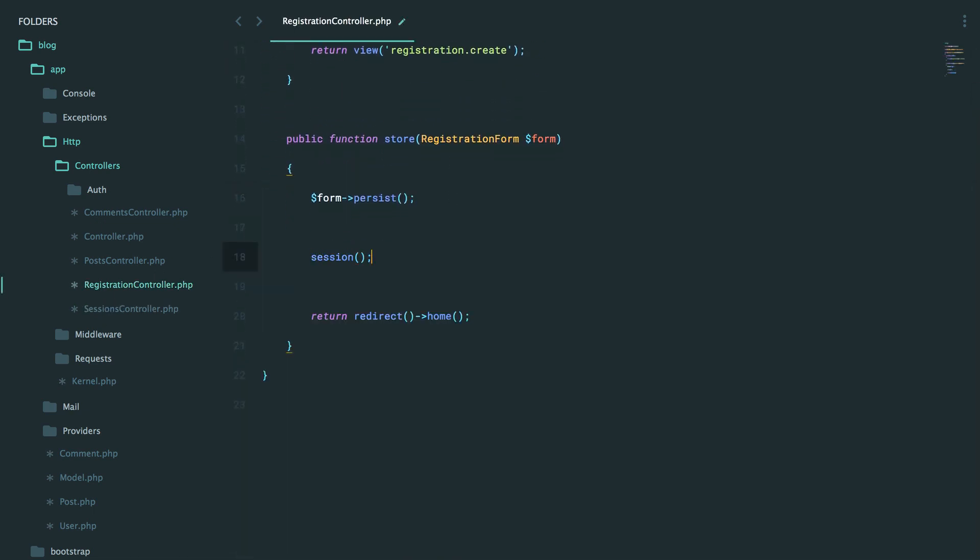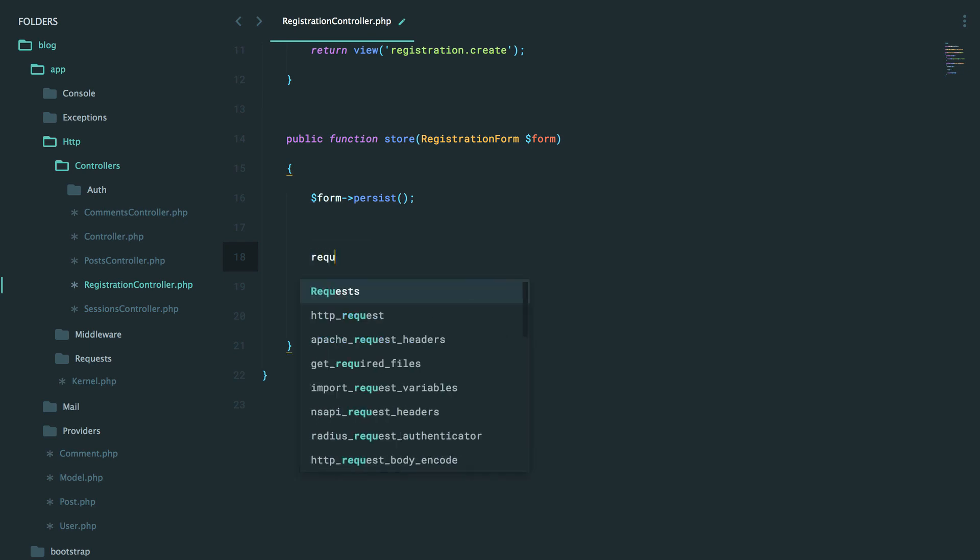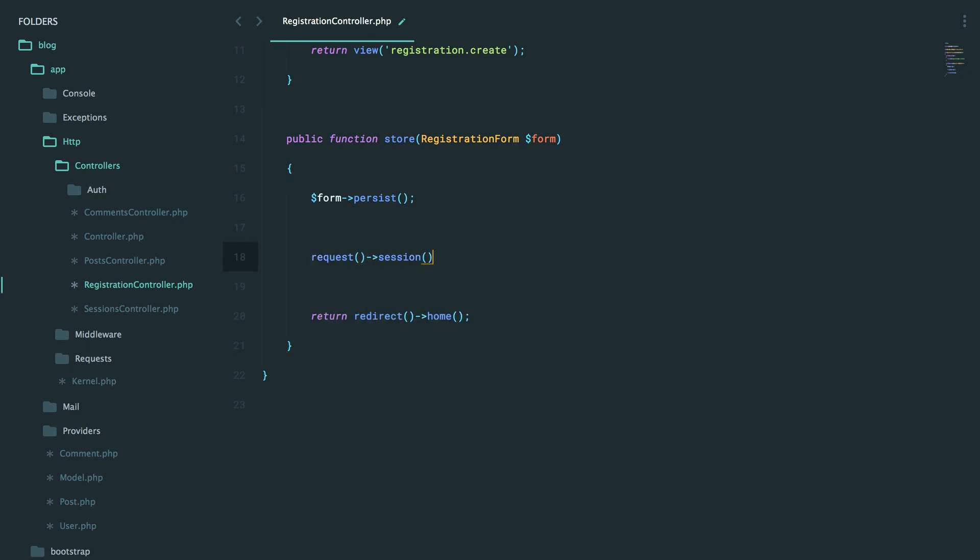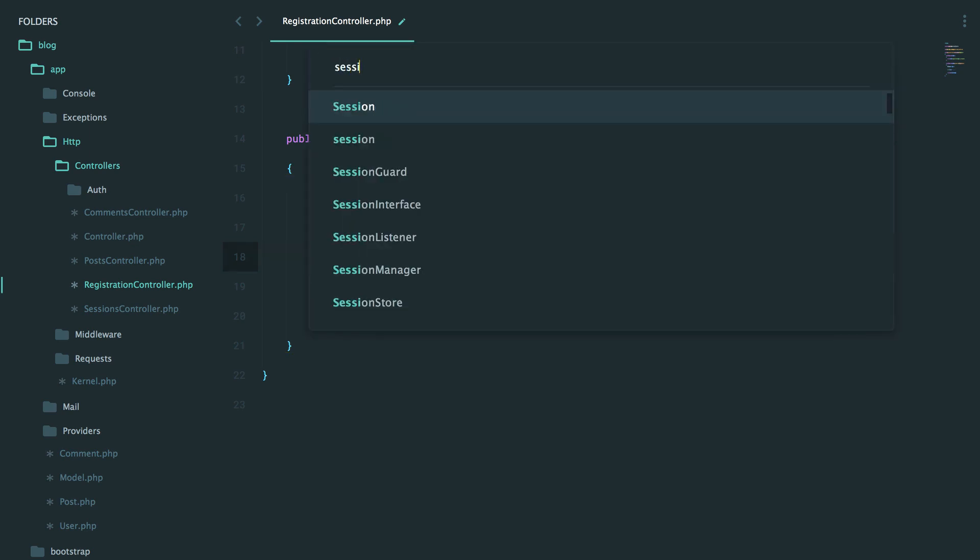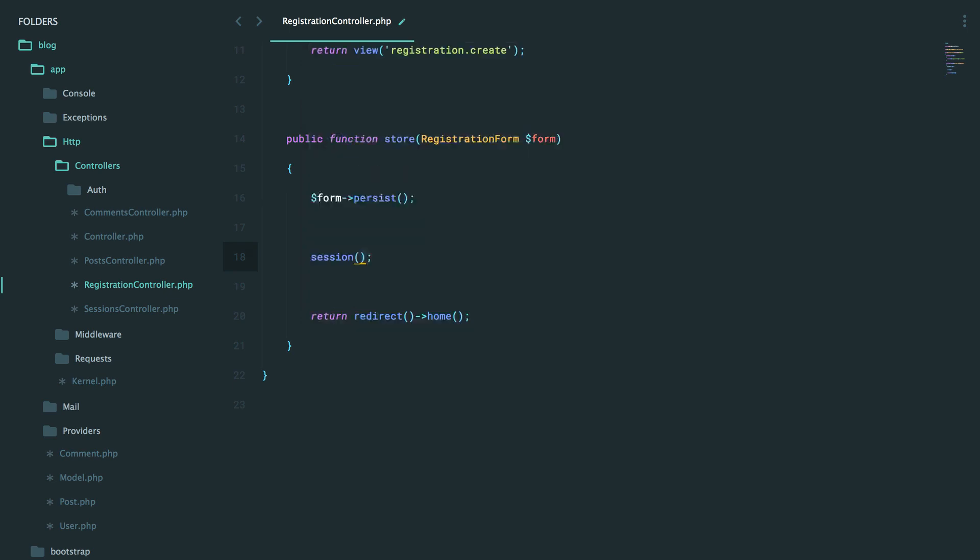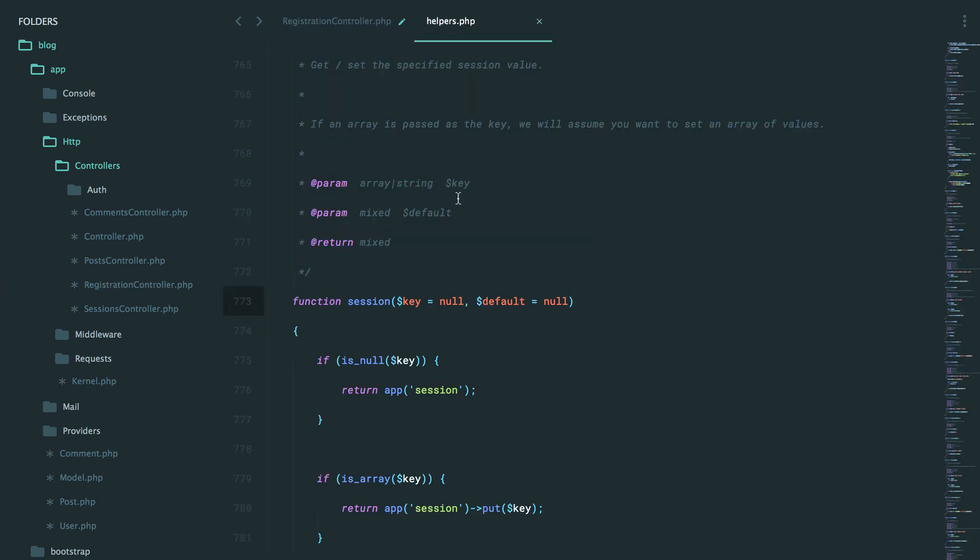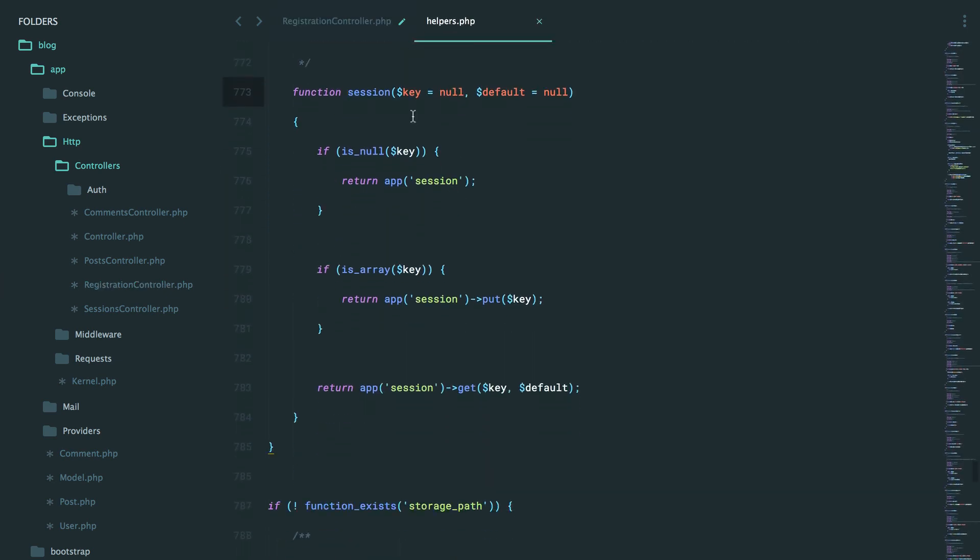Now, we can use Laravel's session function, or we can also get the session off of the request. Either one works. I like to use the session global helper. And the cool thing is that it's pretty flexible in how you use it. So let's take a look at this function.